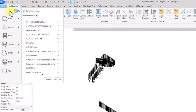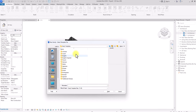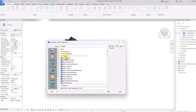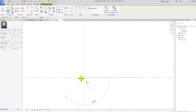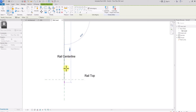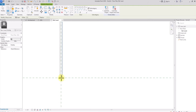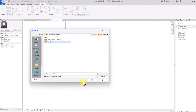Go to File, then New, then Family. I use the metric system so I'll go to English Metric — if you use imperial, choose English Imperial. Select the Metric Profile Rail template and click OK. Now I'll click on Create and click on Line to draw a narrow glass profile: 2.5mm from this point, then upward to 900mm — that's how high I want the railing to be. Draw it at 5mm wide, joining and looping the points closed. Press Ctrl+S to save, create a new folder called 'Railing Family', and name this file 'Rail Glass'. Click Save.